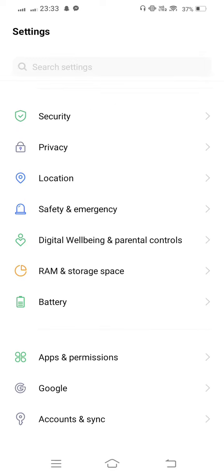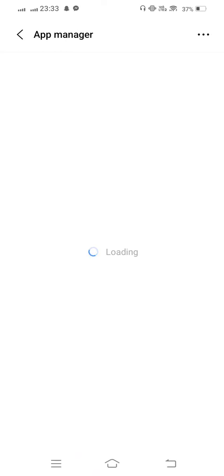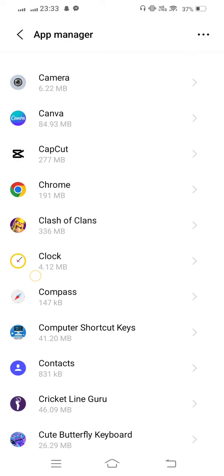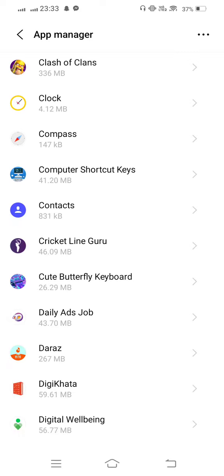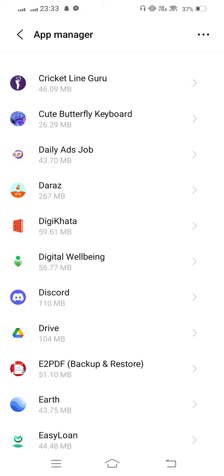Now enter to app manager. Wait some seconds to open it. And from here, scroll it down and find out FIFA mobile.